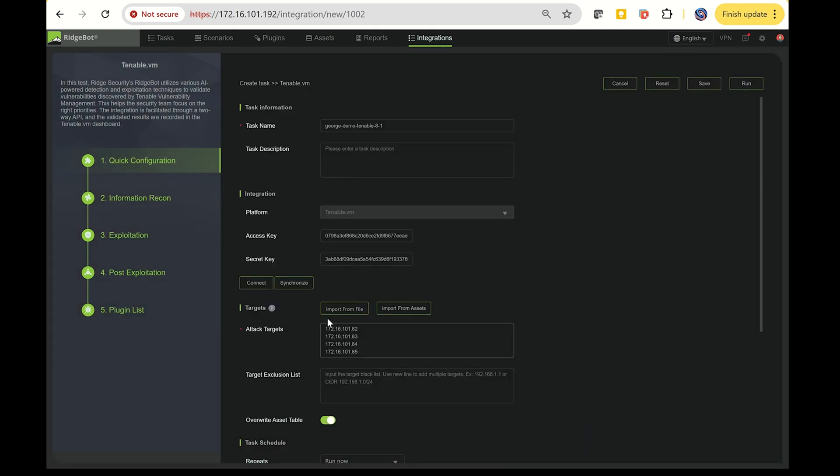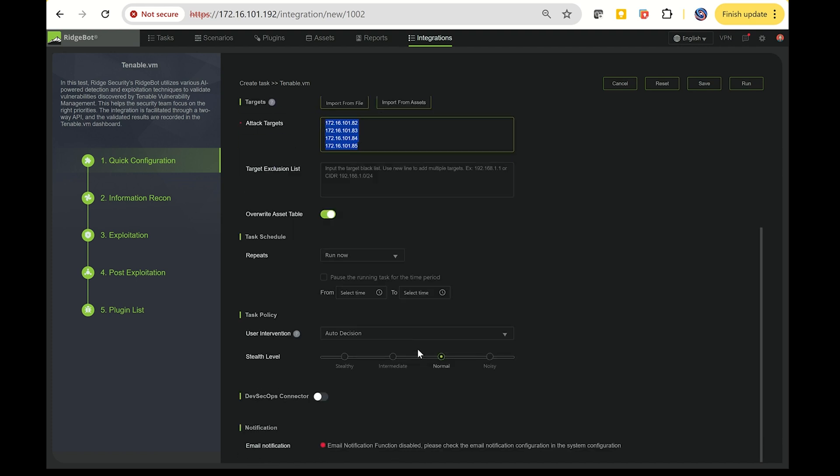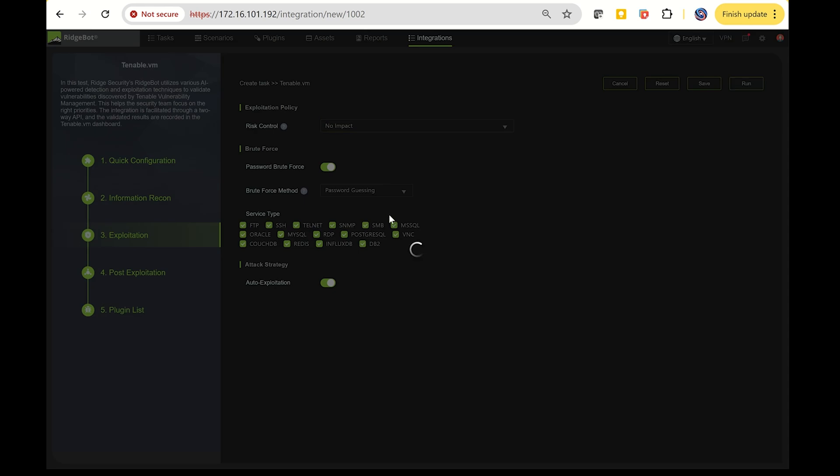These assets will automatically be added into the attack tasks. The final step is to customize the interface according to your needs. If you want to avoid any impact on the system, choose the No Impact option for the plugins. After everything is set up, click Run.